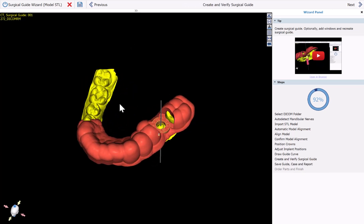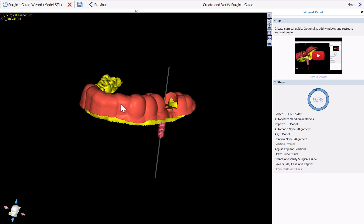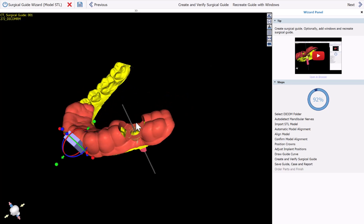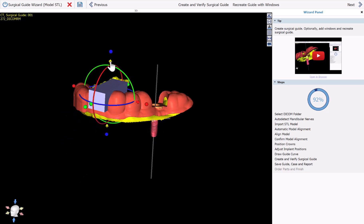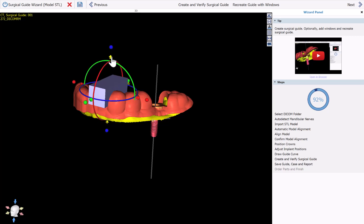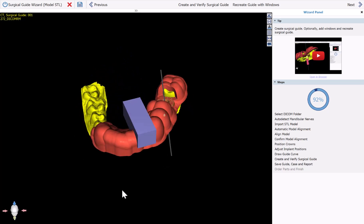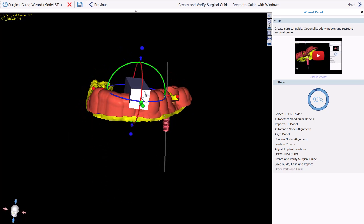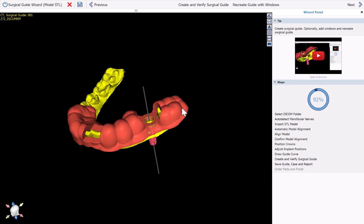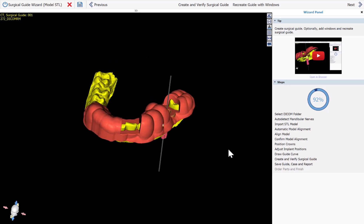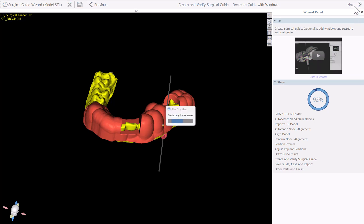Here we have the surgical guide that appears on our screen. If we want to add a window, right-click and choose Add Window. Customize the shape of the window by sizing and placing the box — make sure you have at least three millimeters in every direction of material — and once you're done with the window box, click Recreate Guide with Windows. Now we have our completed surgical guide.